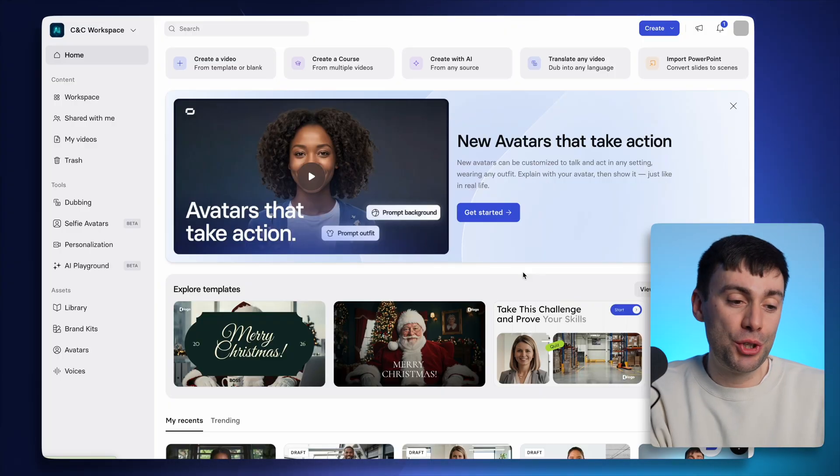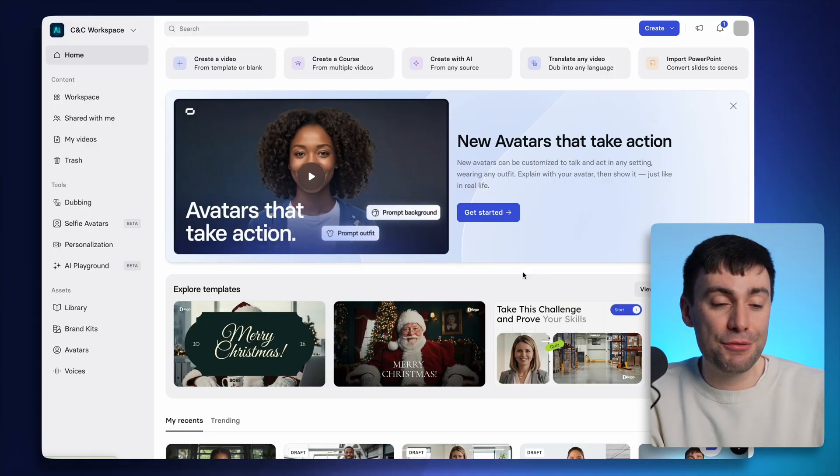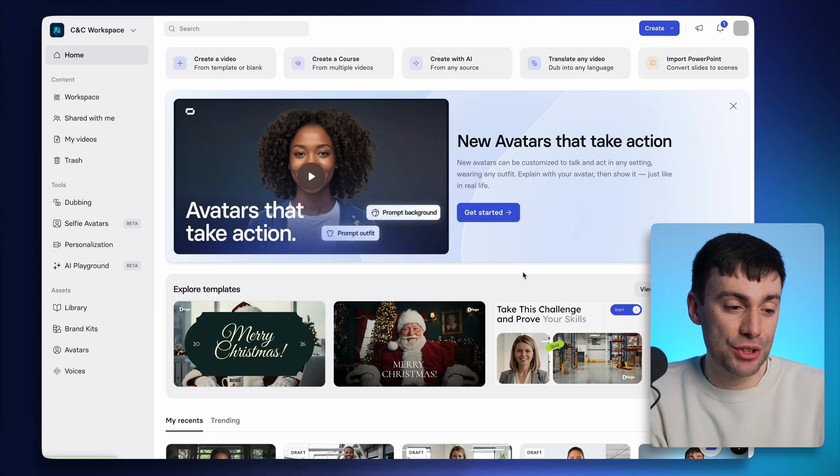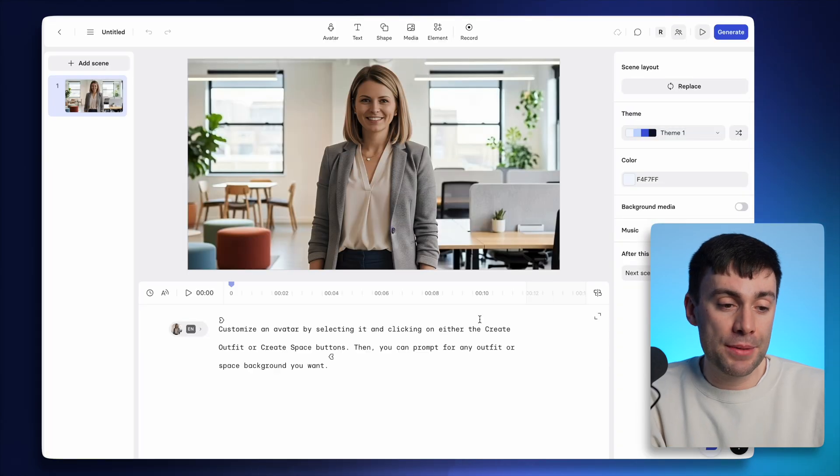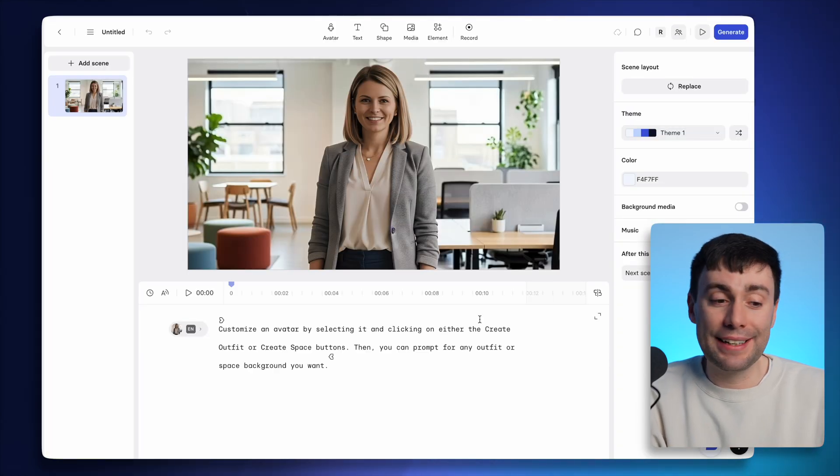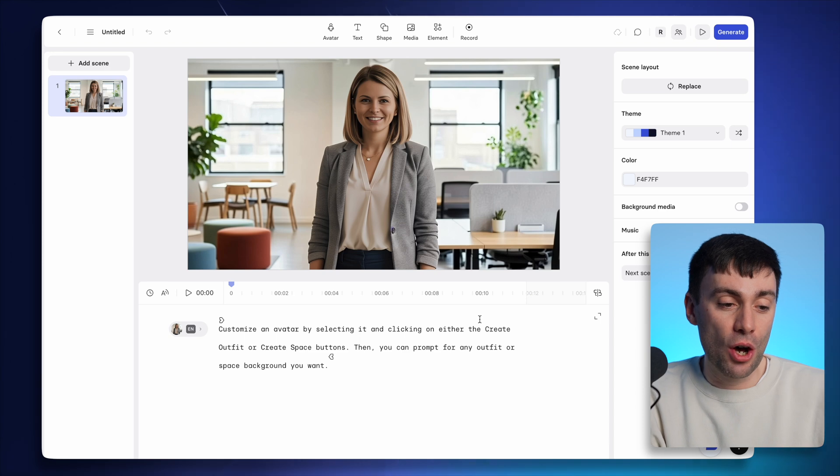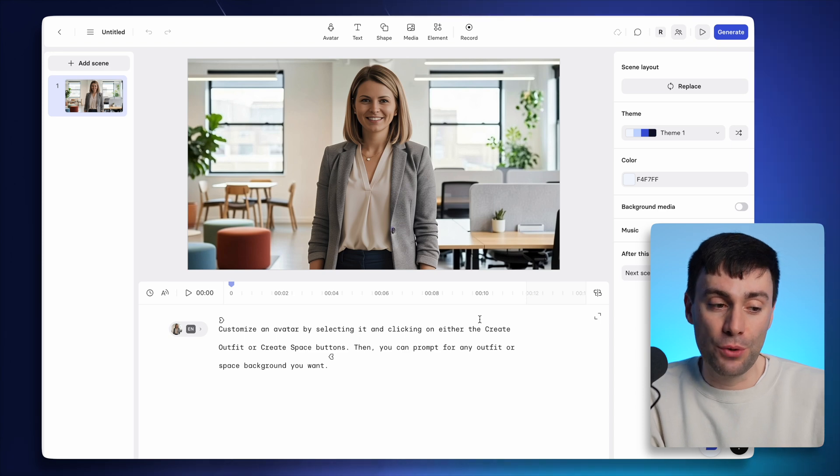Back in the main dashboard, you're going to see this banner for avatars that take action. So if I get started, it's going to open up the Synthesia editor where it's already added a custom avatar onto the canvas for me.